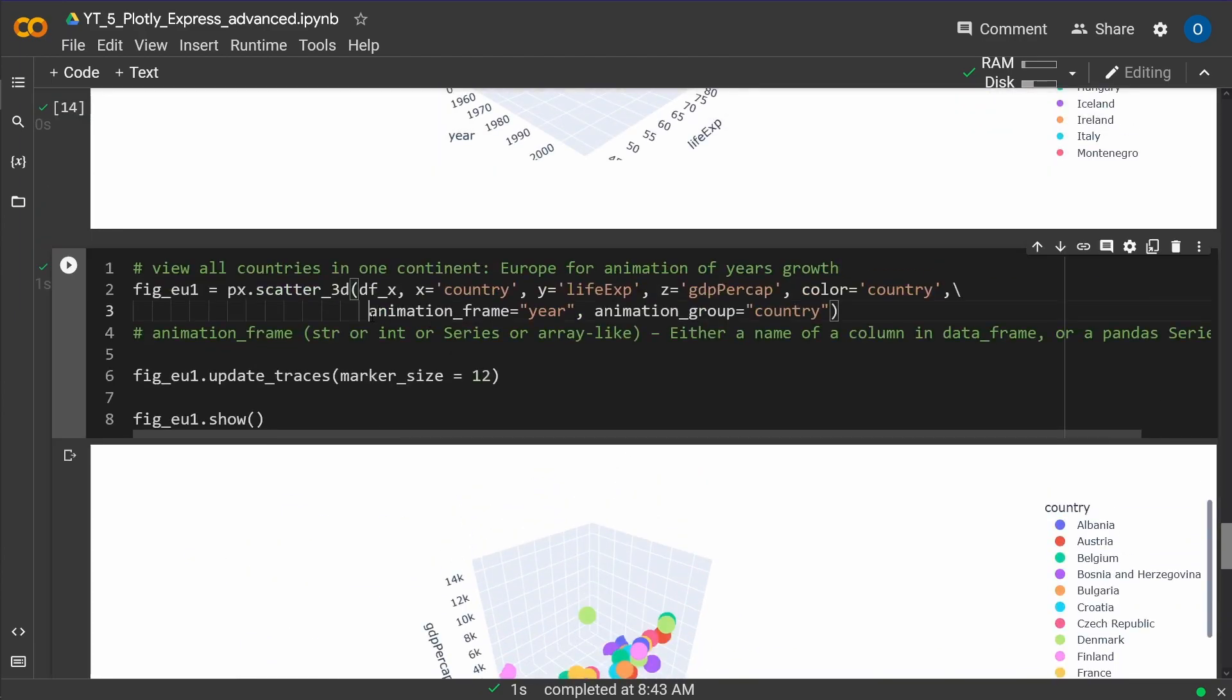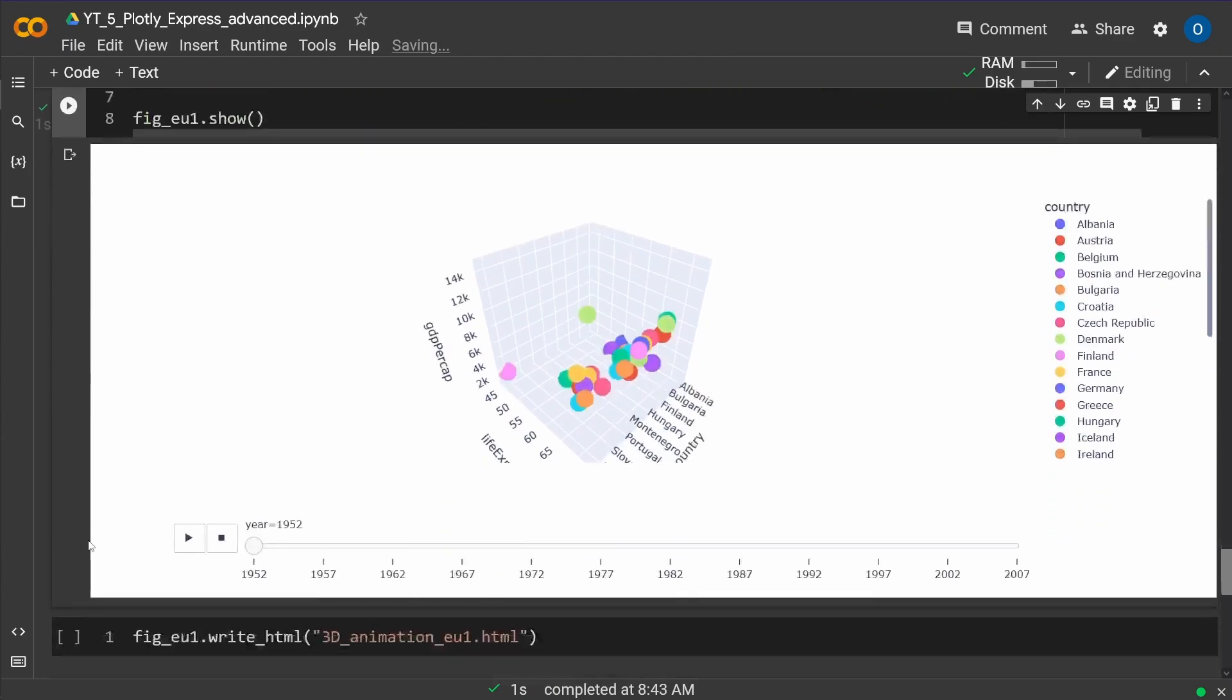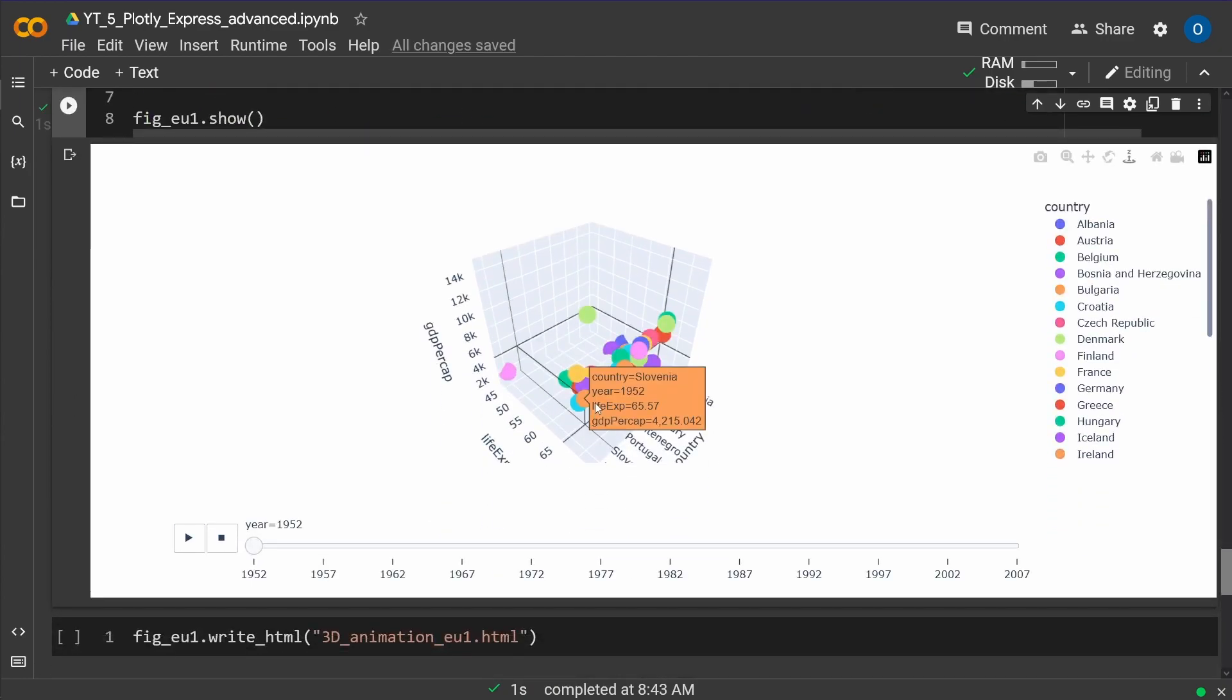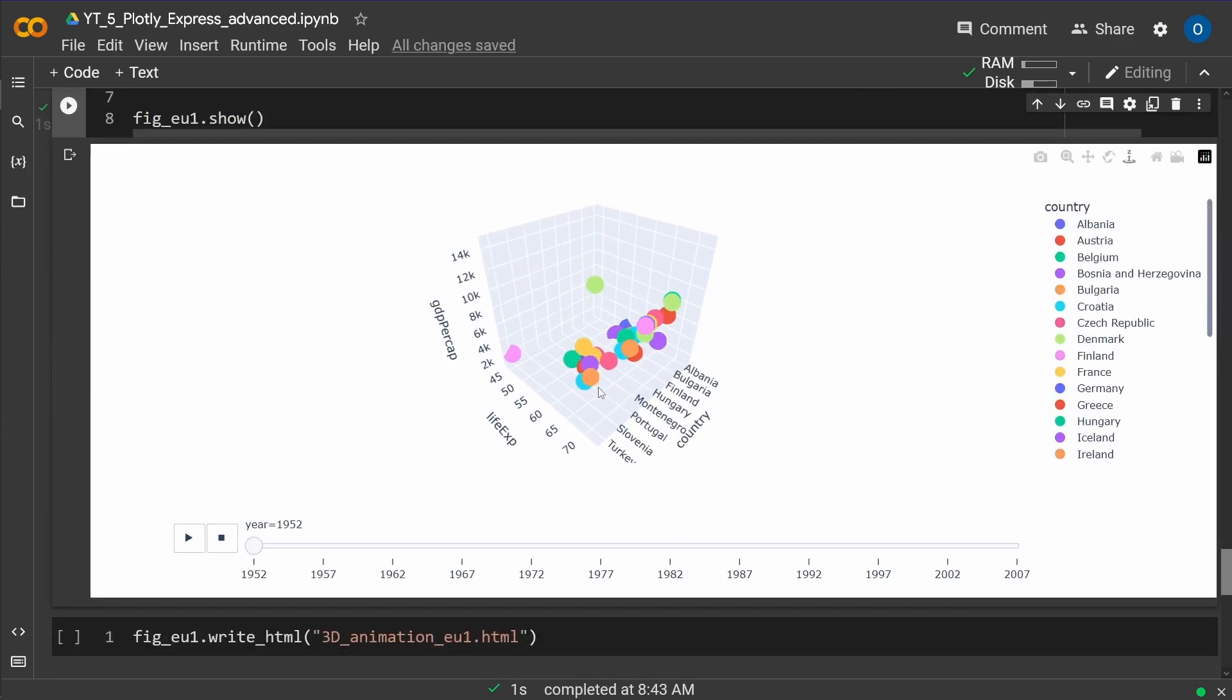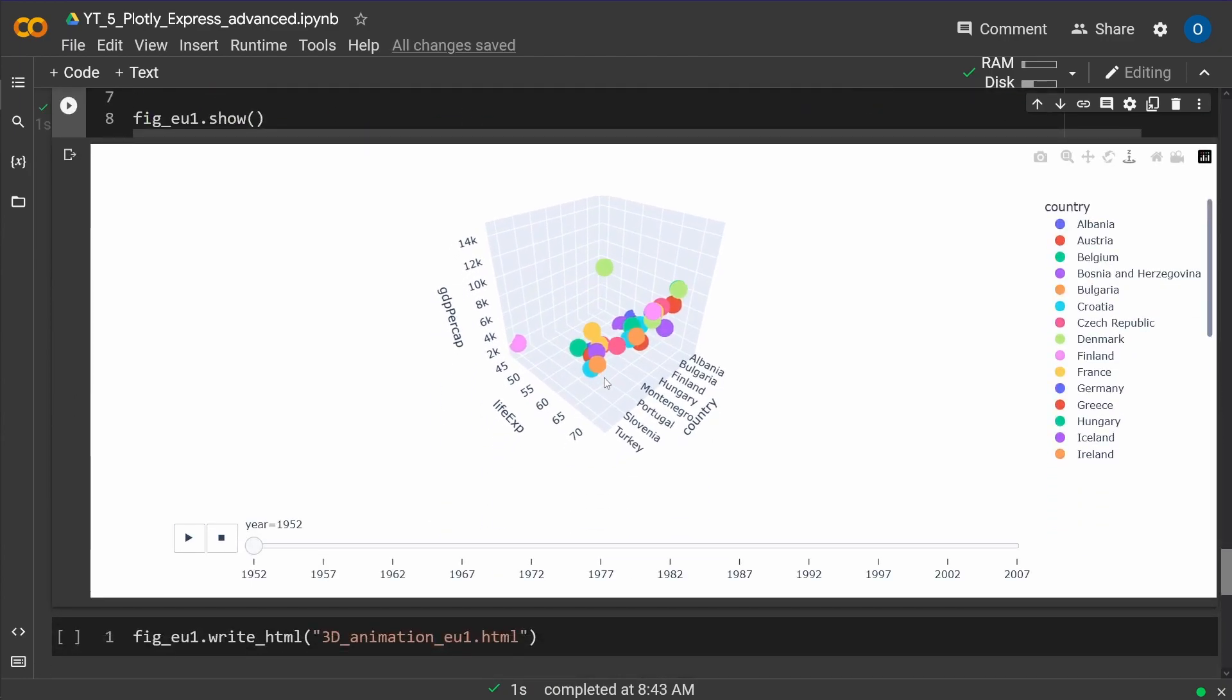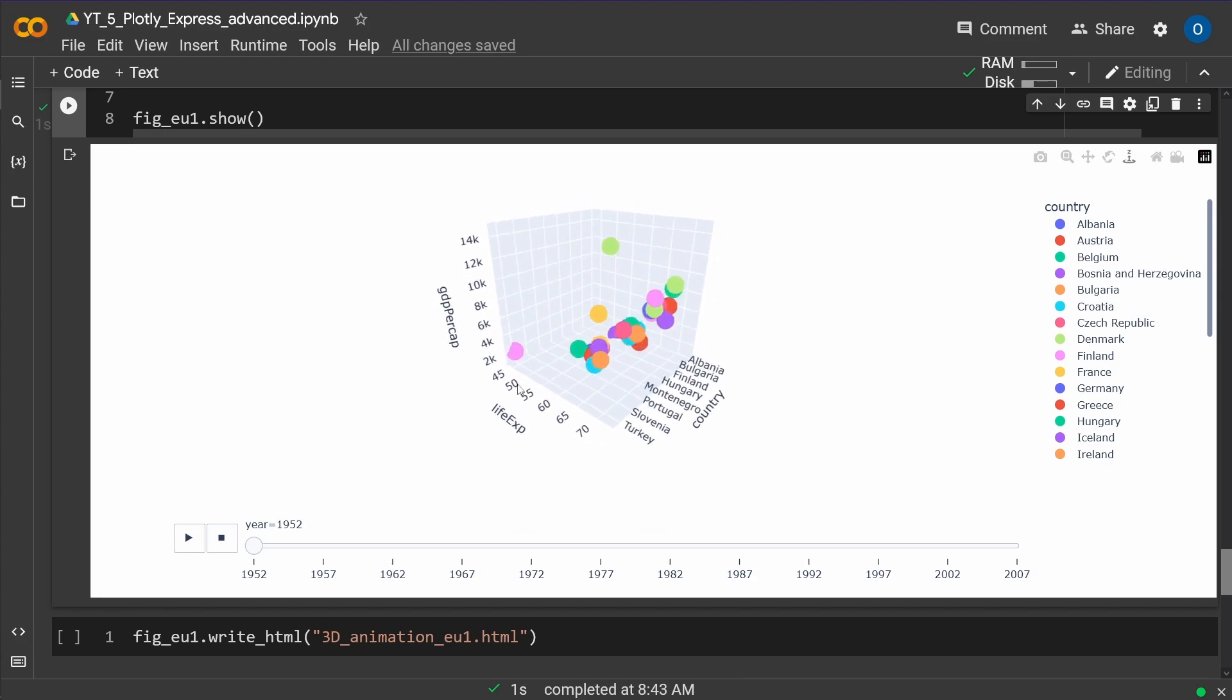As you can see here, I have now my animation frame, where I say the frame, each frame is one year, and the animation group is the country. So here we go. Let's focus a little bit nicer. How we want to do it. Let's do this one. And then we say, okay, animation in 3D.